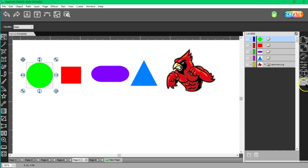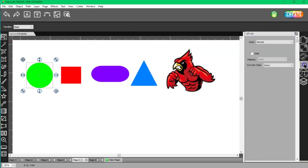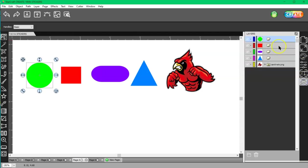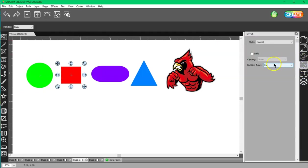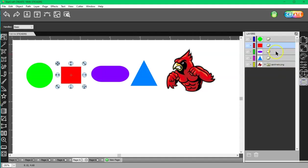And you do that in the style panel. So this one is going to score, this one is going to cut, which means it's going to print any color and cut around the shape. And then this one is going to draw, this one is going to print only.